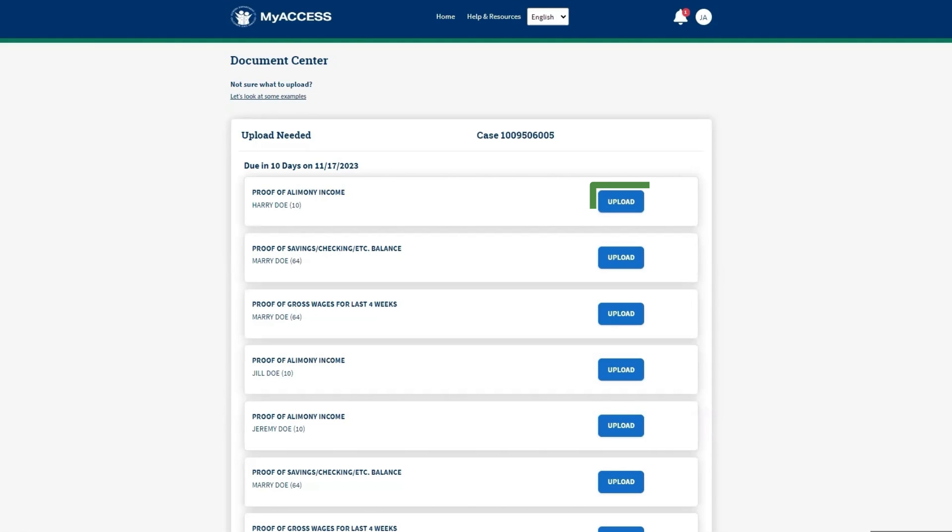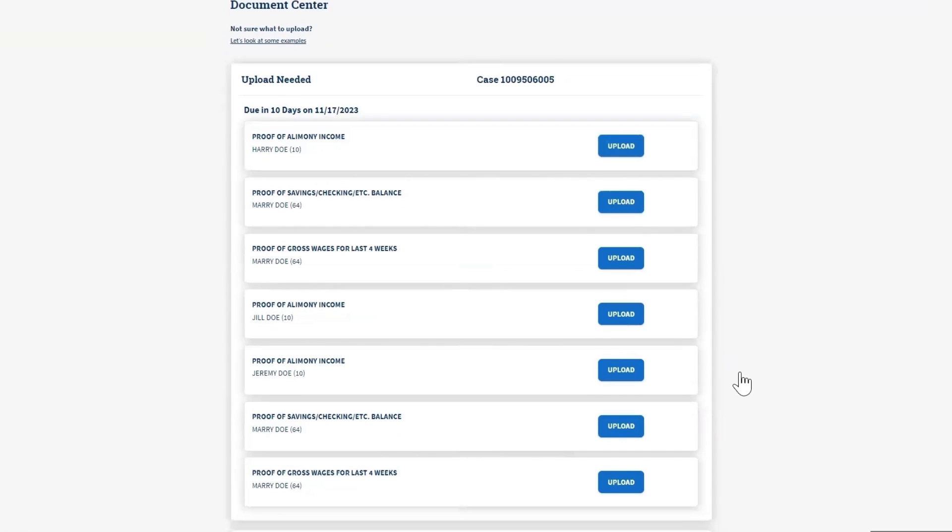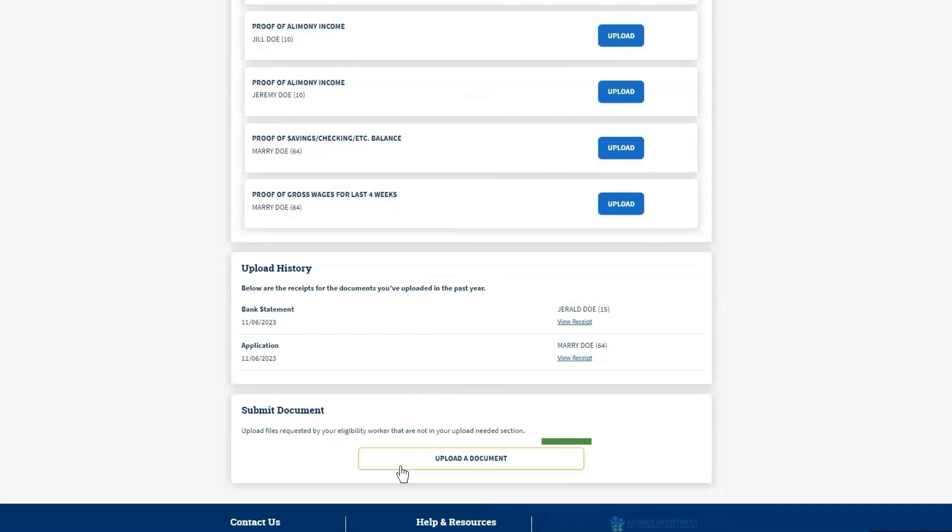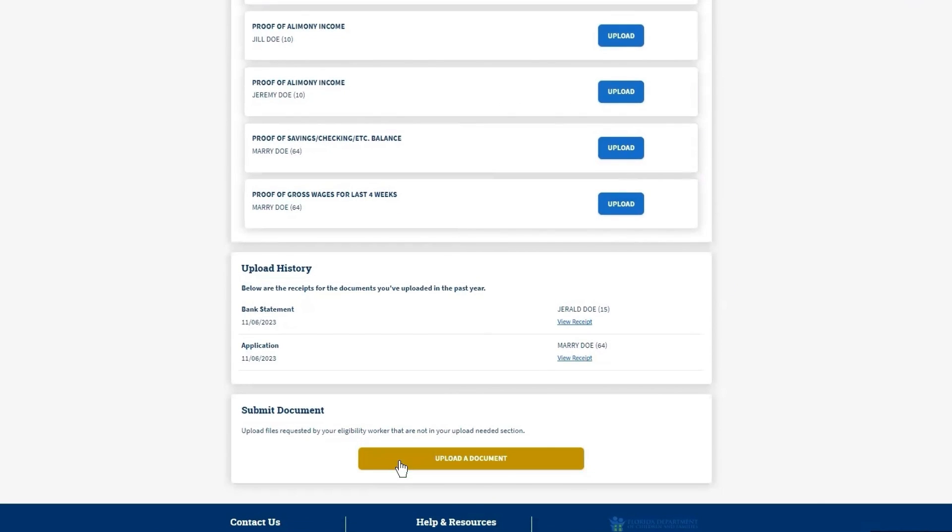Select the Upload button to upload a copy of the documents requested. If you need to upload something else, click Upload a Document to continue.